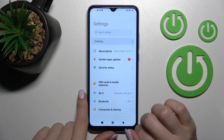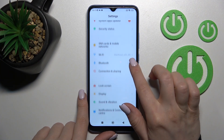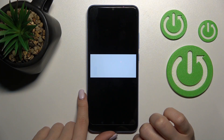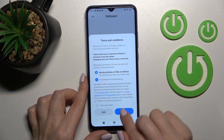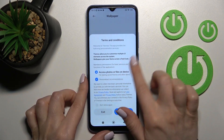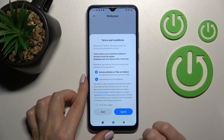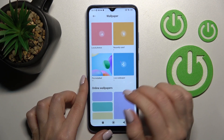First, go into the Settings application and scroll down to the Wallpaper section. Click here, read the description, and click 'Yes, I agree.'